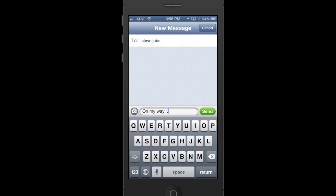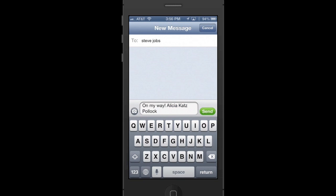I'll put in period AKP and it recognizes Alicia Katz Pollack. I'll press Space and in it goes. I'm sure you'll find a lot of ways to use this technique. It's one of my favorites.